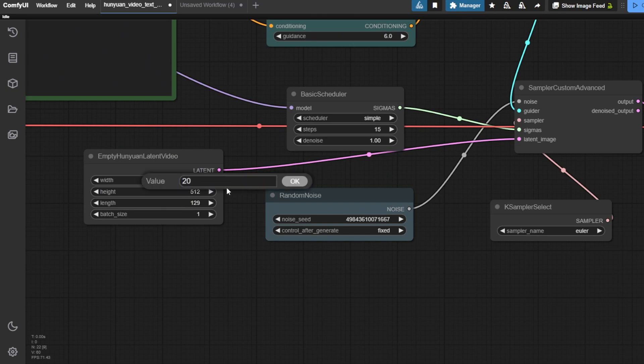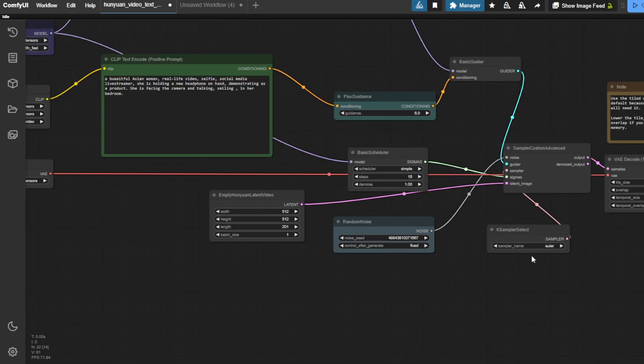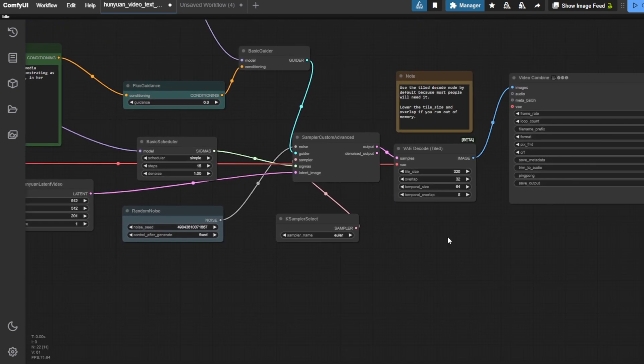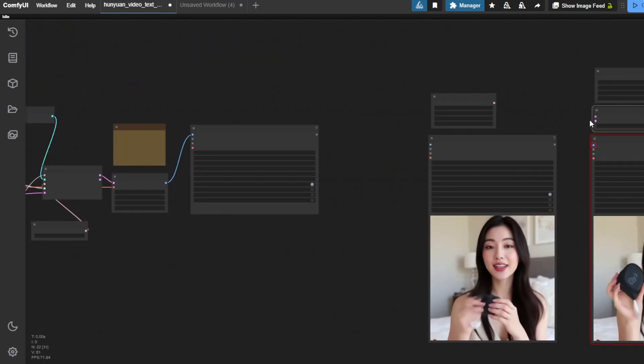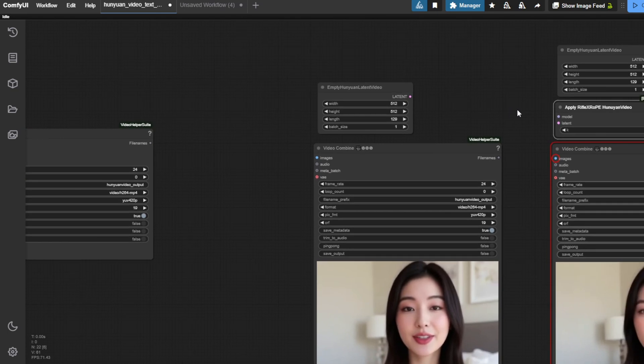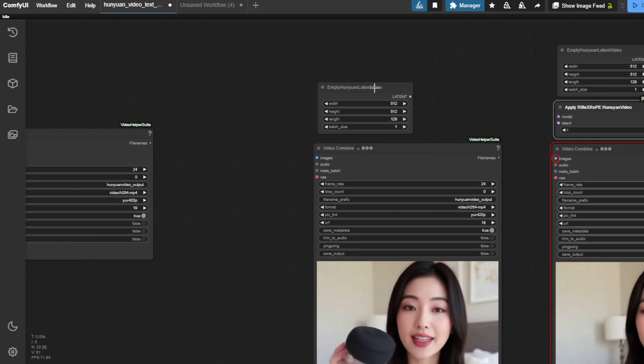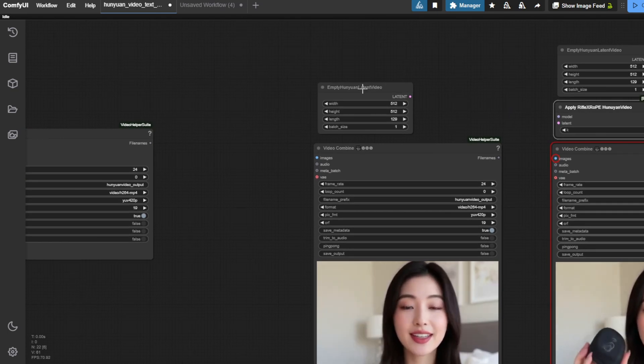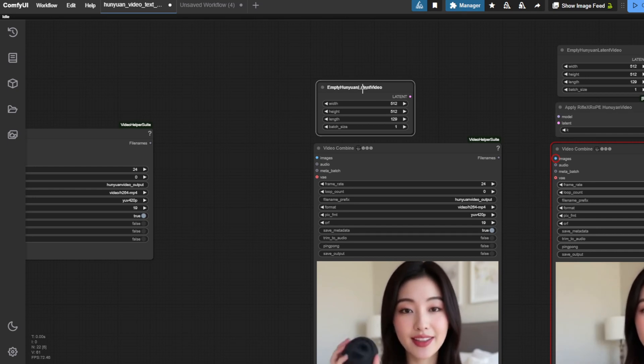Let's say this upcoming one, I will set 200 frames in the workflow. So, that means I'm going to use 201 length, and I am going to apply the RifleX. Another example is non-RifleX again, using the same prompt seed numbers. And you will see the difference.